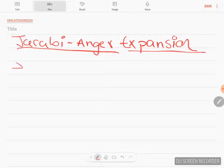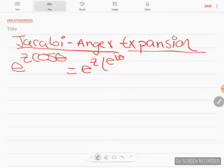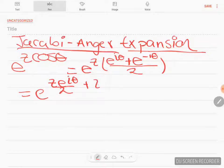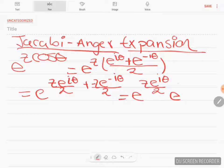So this is how it goes. We have some exponential e to the z, which is a complex number, times cosine theta. We're going to expand the cosine theta using the Euler formula in the following way: cosine theta equals e to the i·theta plus e to the minus i·theta, divided by 2. So this becomes e to the z·e^(i·theta)/2, times e to the z·e^(−i·theta)/2.